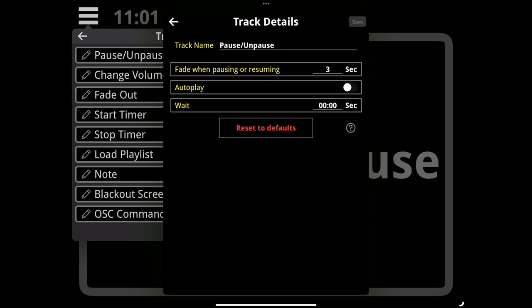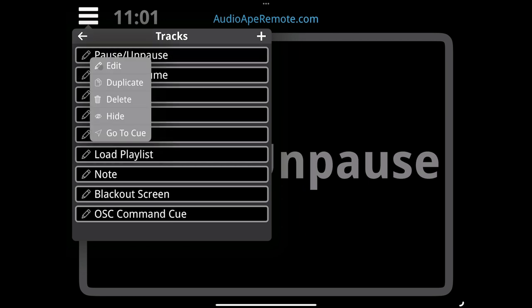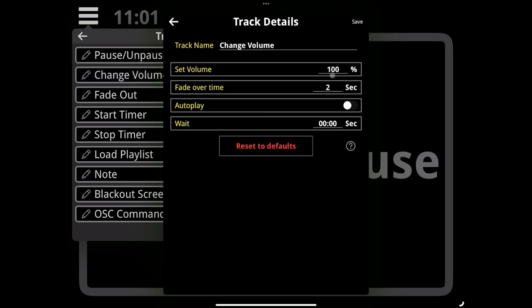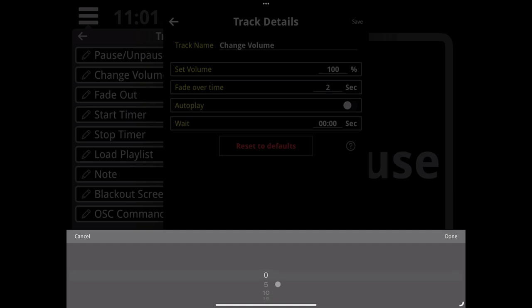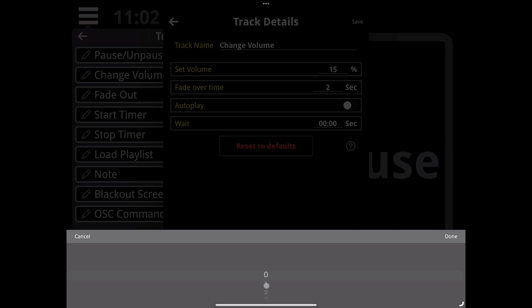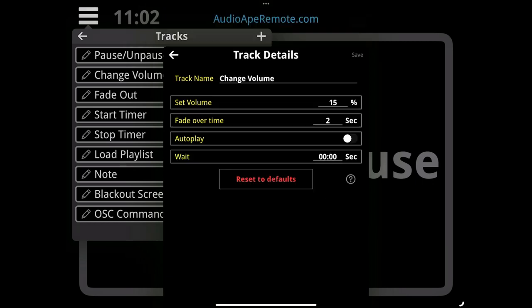Change volume: with a playing track, you're going to be able to change the volume by adding this track. We can change the volume down to say 15%. This is great if you have a playing track and you go out into the audience and want to start talking. You just push one button and it brings the volume down to 15%, and you can decide how quickly that happens.